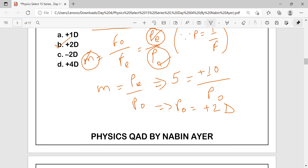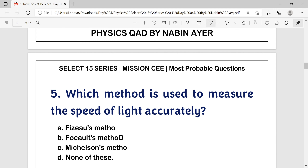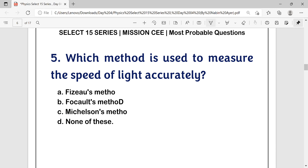Question number 5: Which method is used to measure the speed of light accurately? Options are: Fizeau method, focus method, Michelson's method, or none of these. The answer is option C — Michelson's method.